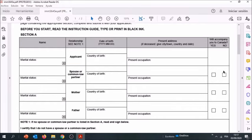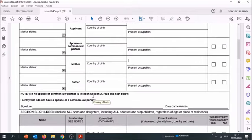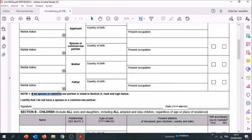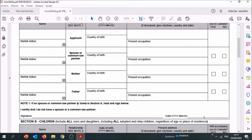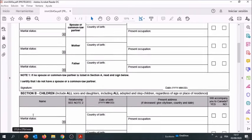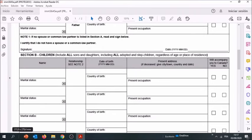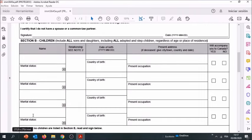Here this is where it's tricky. Under note one: 'If no spouse or common law partner is listed in section A, read and sign below.' That means that if you don't have a spouse or a common law partner, then you sign and you date. If you enter the spouse or common law partner, you need to leave this field blank. Now we move to section B.